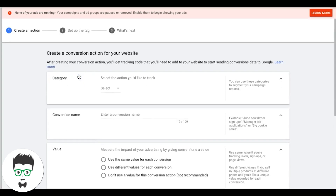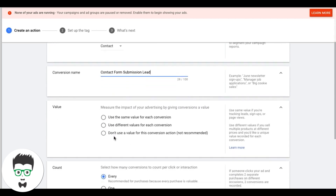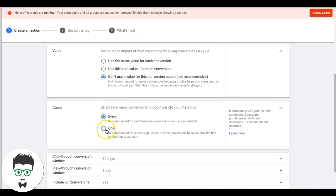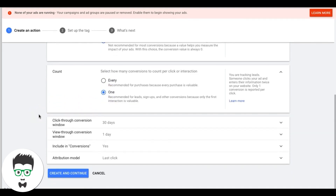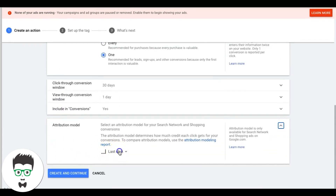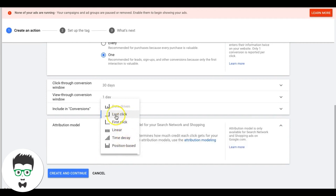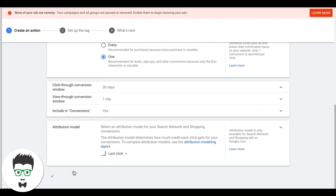Next we're going to go to form submissions. Come to 'Website,' click that. Do a drop-down — 'Contact Form Submission Lead.' You can assign a value for each lead if you want; for this example I'm not going to. Always do one because we're building a lead generation campaign, not e-commerce. This is straight-up lead generation for any niche. For attribution model we use Last Click — it works fine for lead gen stuff. Time Decay is another good one, but Last Click is fine. Hit 'Create and Continue.'